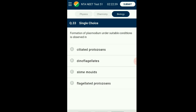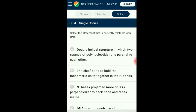Question number thirty-three: Formation of plasmodium under suitable conditions is observed in which organisms? Slime molds are saprotrophic protests; the body moves along decaying twigs and leaves engulfing organic material. Under suitable conditions they form an aggregation called plasmodium, which may grow and spread over several feet. During unfavorable conditions the plasmodium differentiates and forms fruiting bodies bearing spores at their tips. The answer is option C: slime molds.